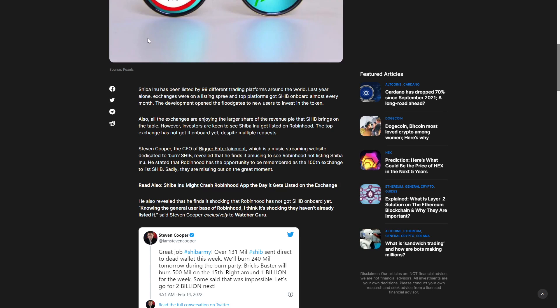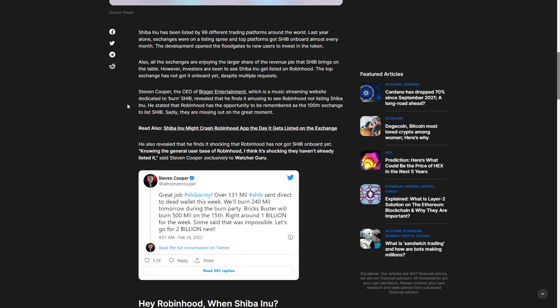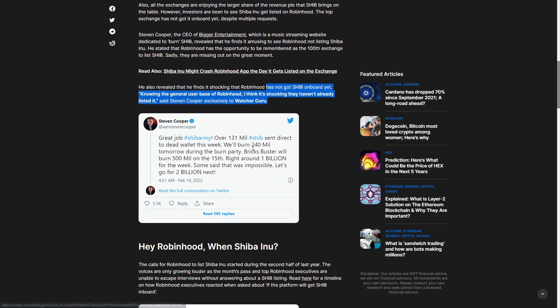Sadly, they're missing out on a great moment. He also finds it shocking that Robinhood has not got Shiba on board yet. Knowing the general user base of Robinhood, it's shocking they haven't already listed it. Great job, Shiba Army. Over 131 million Shib sent direct to the dead wallet this week.